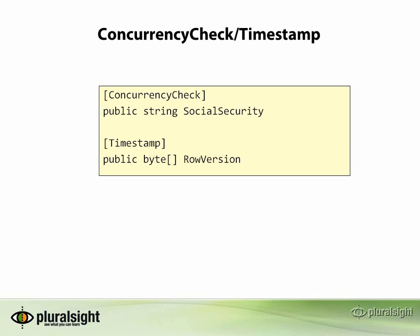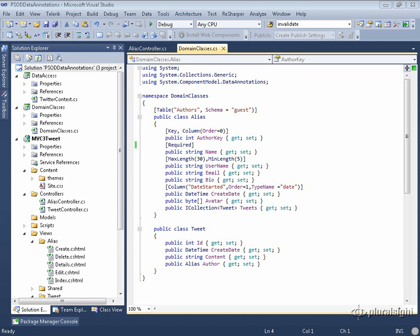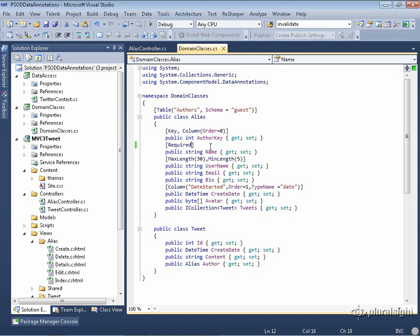Let's take a look at concurrency check first. Let's say that in my domain, I want to be sure that if somebody changes the Twitter alias name, I need to be aware of that. That could definitely cause some conflicts. So I'll go ahead and apply the concurrency check annotation to the name property.